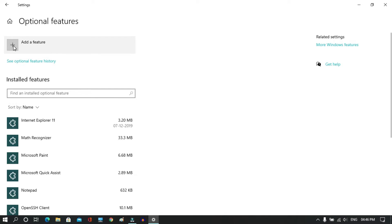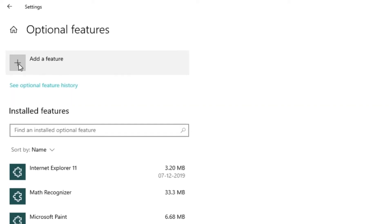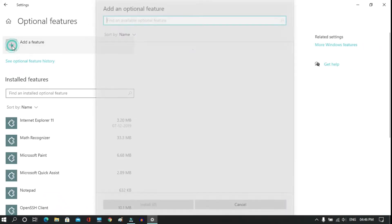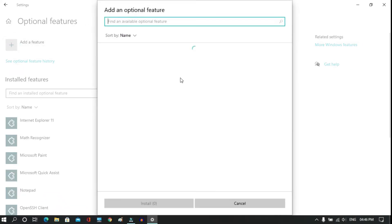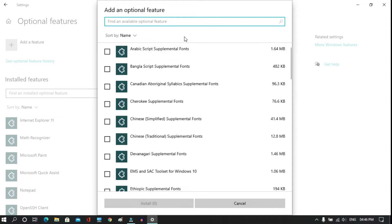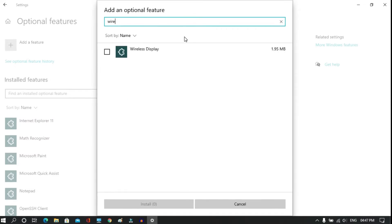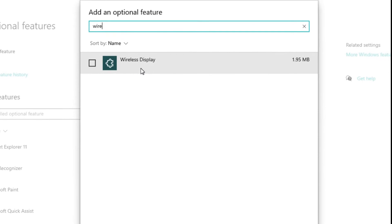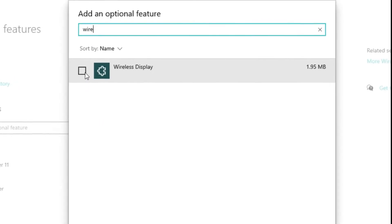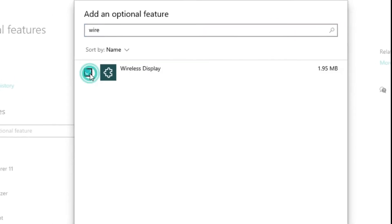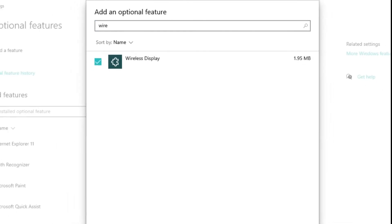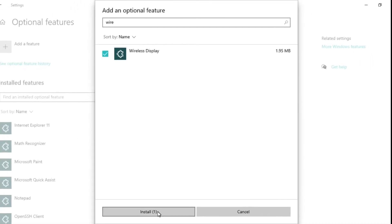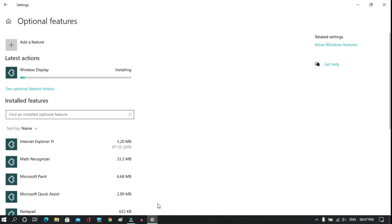After that, click the Add a Feature button. You'll be redirected to a pop-up window. There you need to write 'wireless' and you'll find the Wireless Display button. Just select it and go for installation.